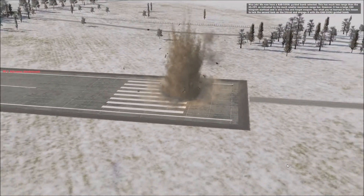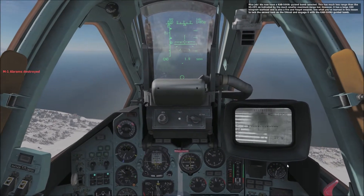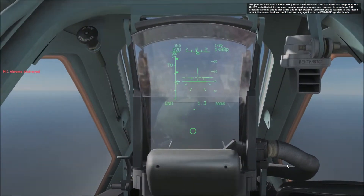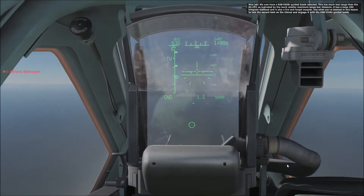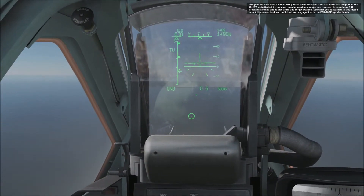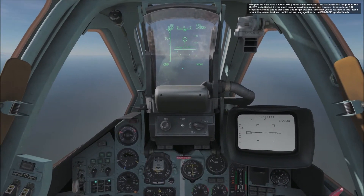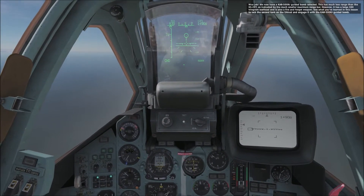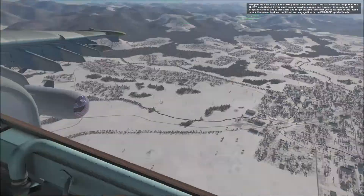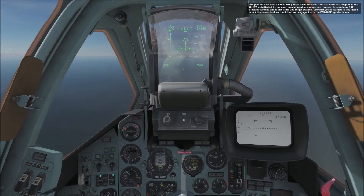We now have a KAB-500KR guided bomb selected. This has much less range than the KH-29T, as indicated by the much smaller maximum range bar. However, it has a 380 kg warhead and is also a fire-and-forget weapon. Use what you've learned in this lesson to lock the second tank and engage it with the KAB-500KR guided bomb.